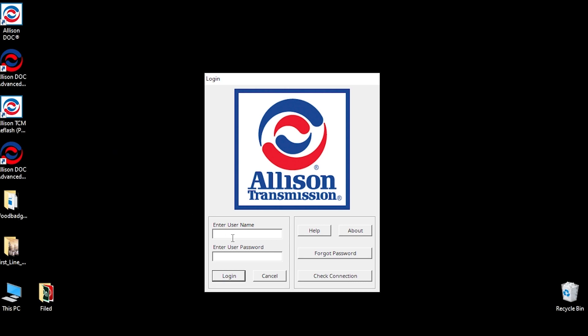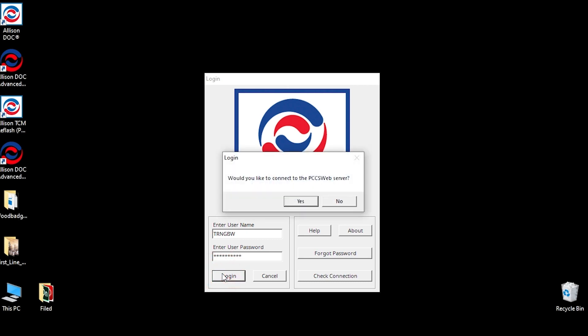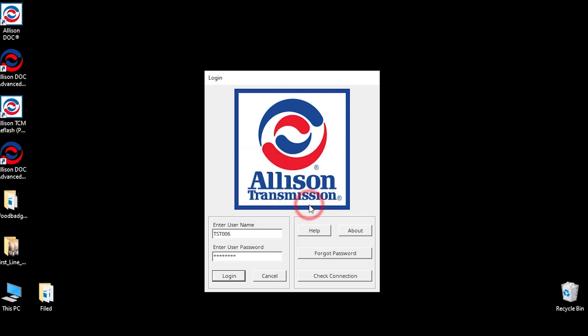To start using the program, enter your username and password, and click the Login button. You will be prompted about connecting to the PCCS web server. Click Yes if you need to download calibrations.